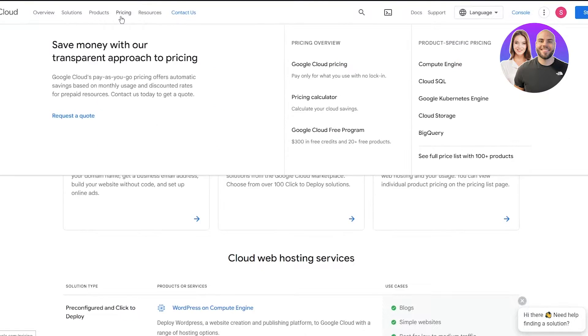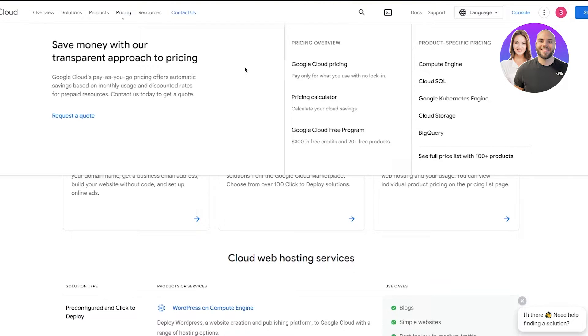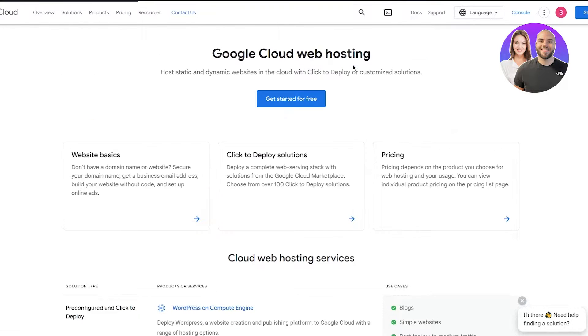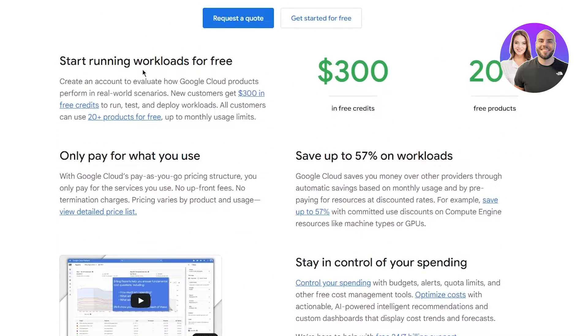Then there's the pricing. Here it says save money with our transparent approach to pricing. Google Cloud's pay-as-you-go pricing offers automatic savings based on monthly usage and discounted rates for prepaid resources. You can see all the different prices.